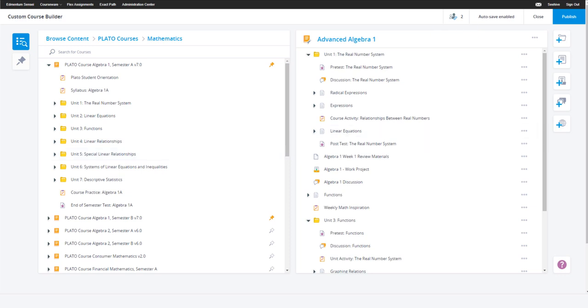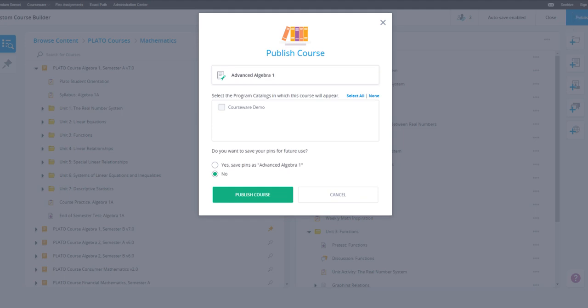Once the content and the course is finalized, the course needs to be published in order to be assigned to students. Let's click on the blue publish button to move forward. Here you can choose which catalogs in your account you want to publish the course to. This gives the flexibility for the admin to make the course visible to only the intended programs.